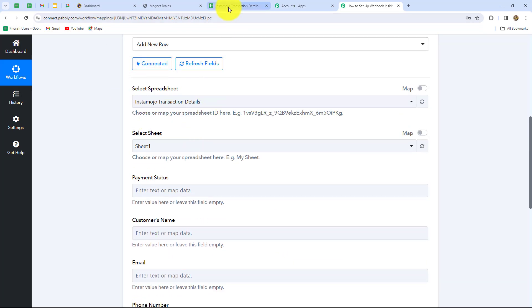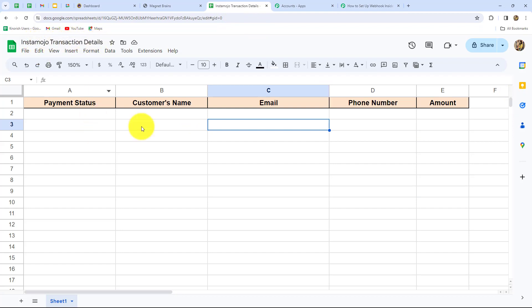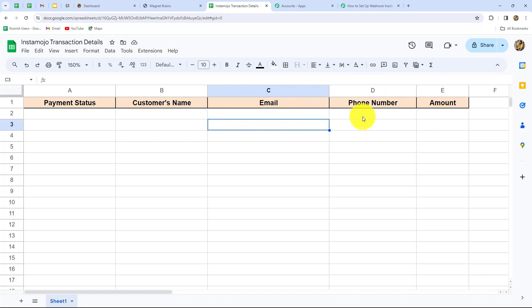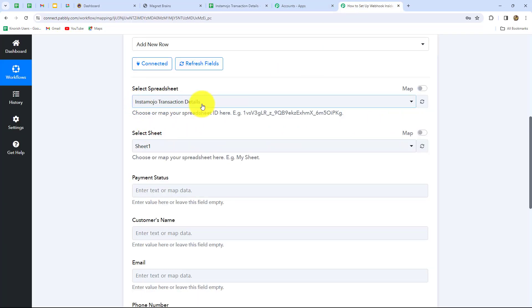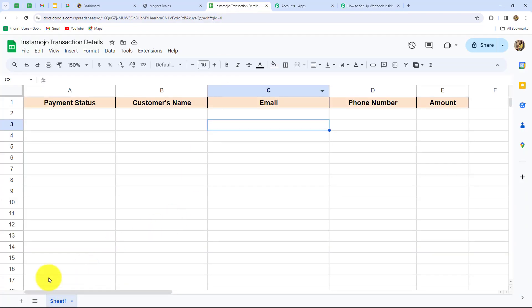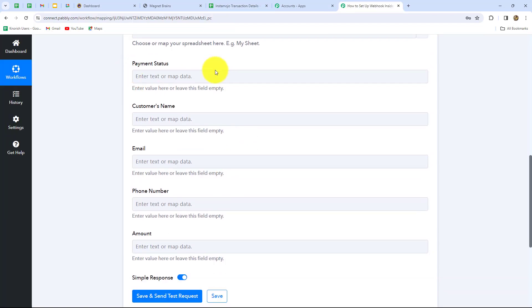After building the connection we enter all the details. First select the spreadsheet name — mine is 'Instamojo transaction details.' It contains five columns: column A for payment status, column B for customer name, column C for email, column D for phone number, and column E for amount. Select your spreadsheet from the dropdown and then select the sheet name. I have sheet one selected. Now we need to fill in payment status, customer name, email, phone number, and amount one by one.